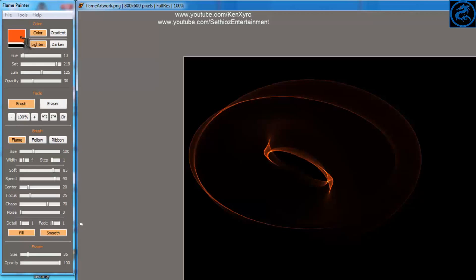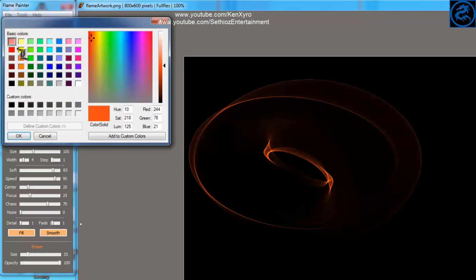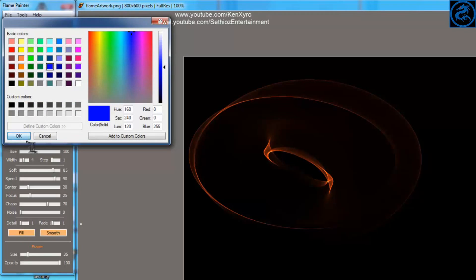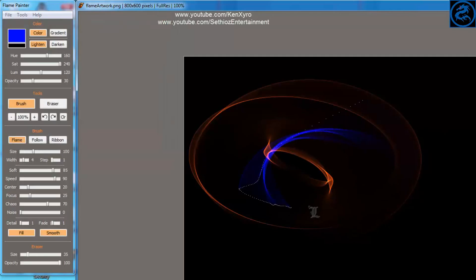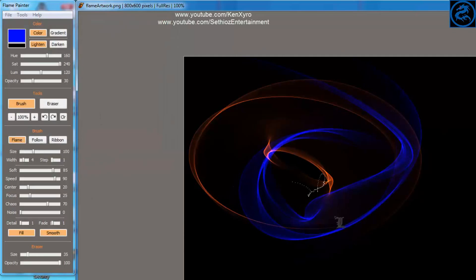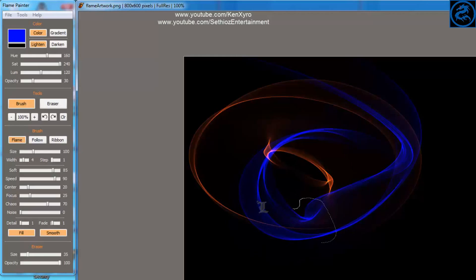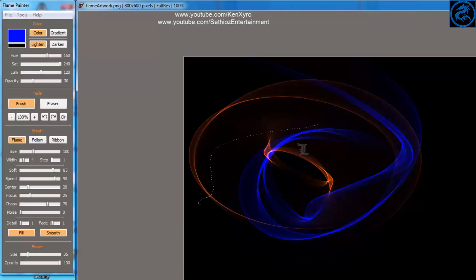On the left side you can see the various colors you want to choose. There are also options for an eraser and three types of brushes.